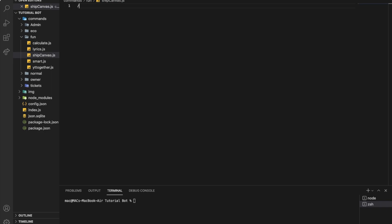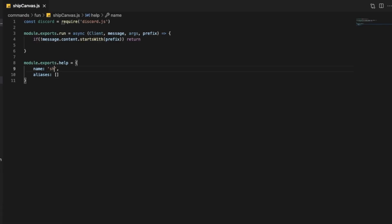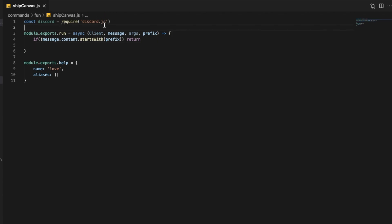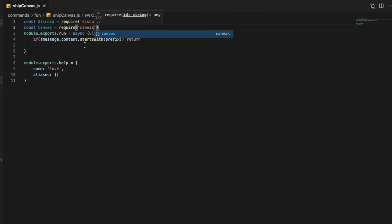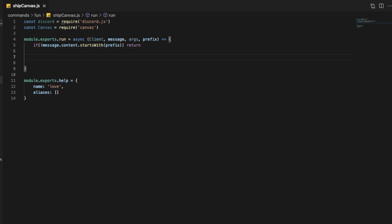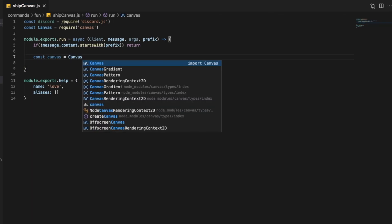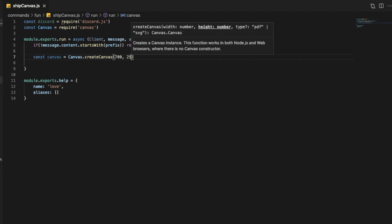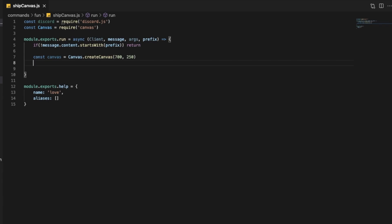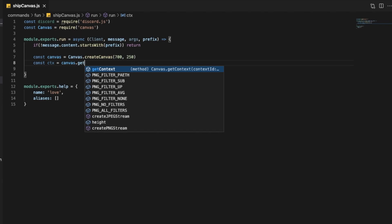Let's put the command handler thing over here and call it ship with two P's because I already have one with one P. Let's name it love. So first I'm going to define Canvas with a capital C and then require canvas. There's going to be a canvas here with a big C — not createCanvas. So we are now creating the canvas and we put the dimensions 700 by 250. And right now we want to get the context, so the context will be 2D: const ctx equal canvas dot getContext 2D.